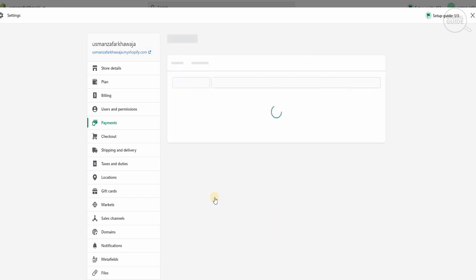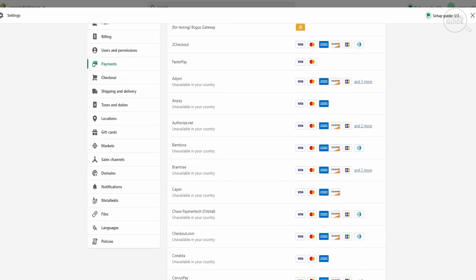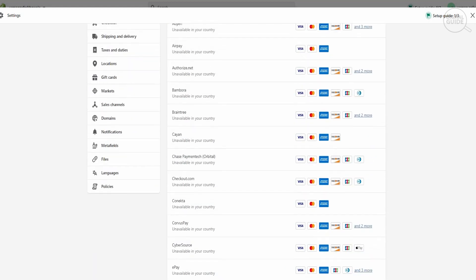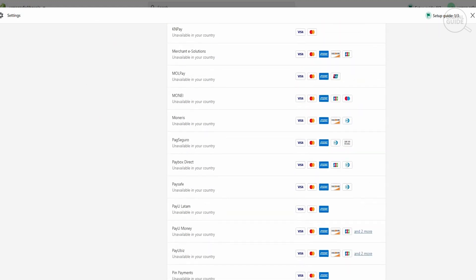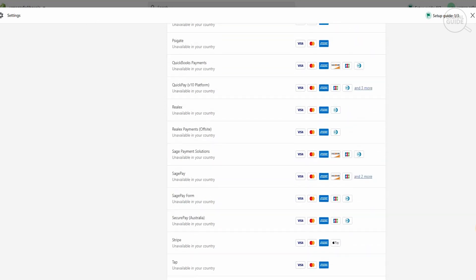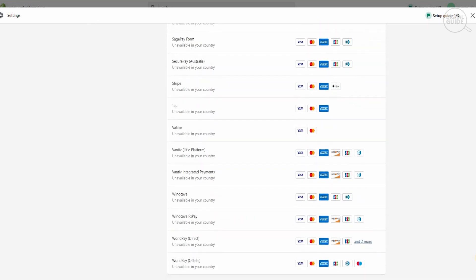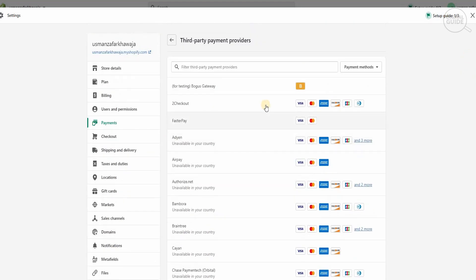Let's go and choose a provider. Once you click 'Choose a provider', there are a lot of providers available — faster pay and many others like ePay, iCount, KNPay, Paysafe, Pay You Money, and PIN Payments. You want to check which is available in your country and which works best for you. The ones available here include 2Checkout, which gives the most flexibility — accepting Visa, MasterCard, Amex, Discover, JCB and Diners Club.